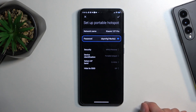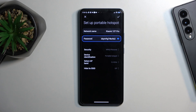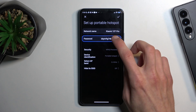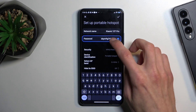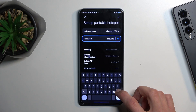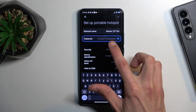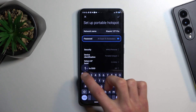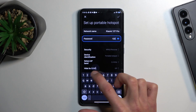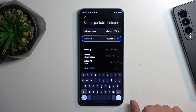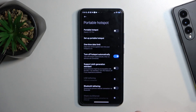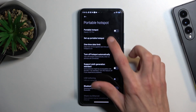Select 'Set up portable hotspot' and it automatically selects the hotspot password. You can tap the eye icon to view the password, which is randomly generated — an absolute mess of letters and numbers. I recommend removing it and setting up your own password that has at least eight characters in length, which can be letters or numbers. Save it and that's really all you would need to change.